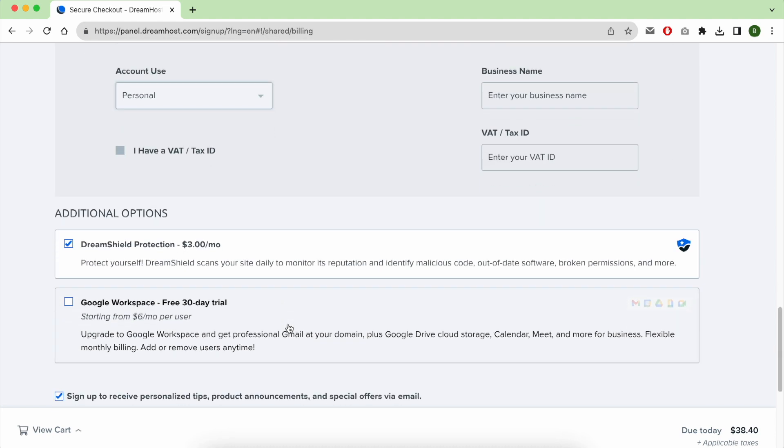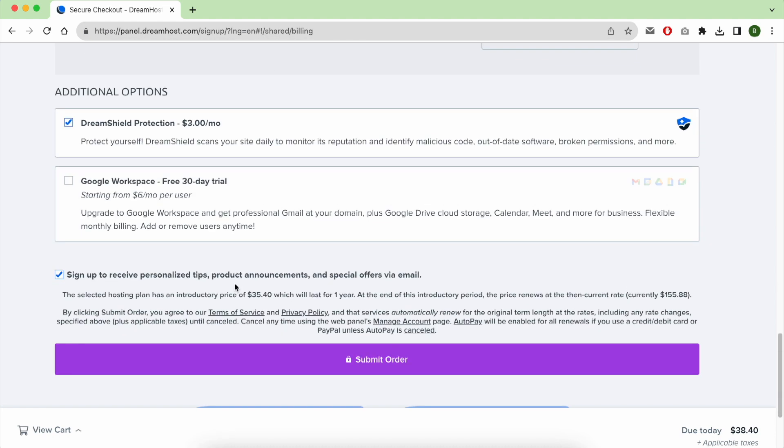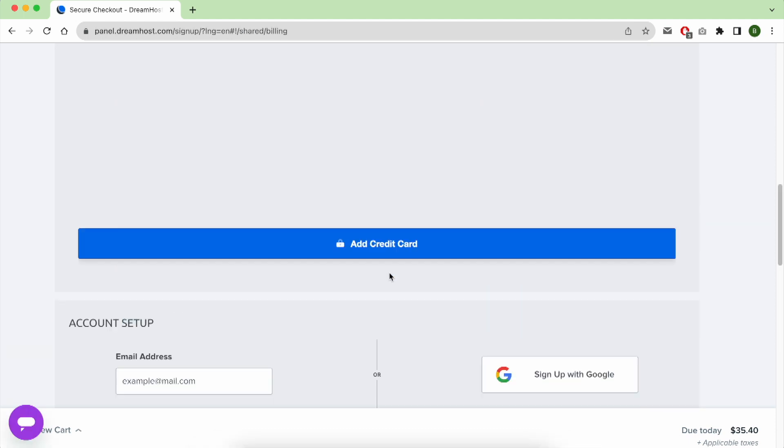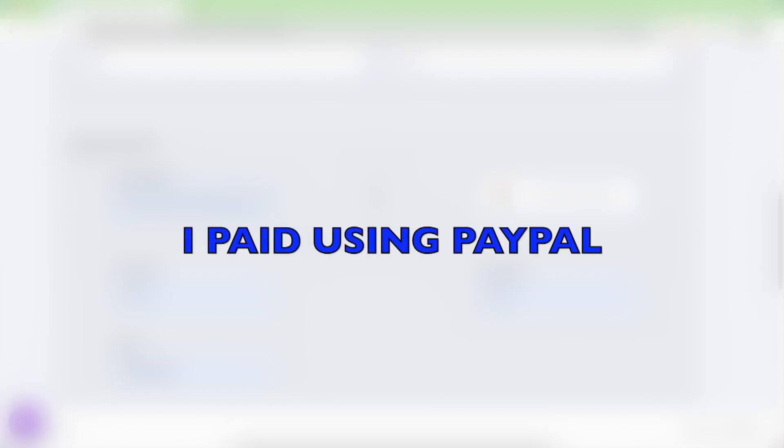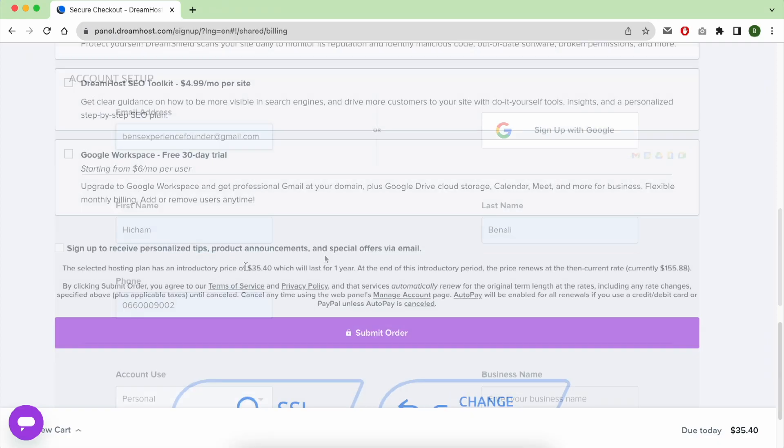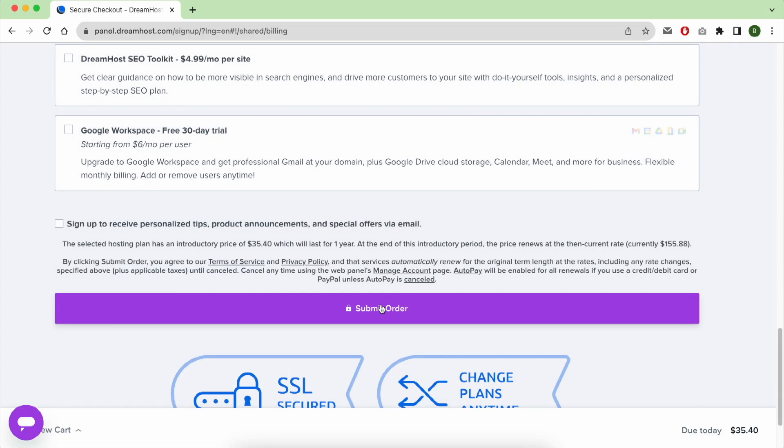For this first additional option, don't forget to uncheck it in order to pay the lowest amount possible which is $35.40. After giving them your payment information, click on Submit Order.